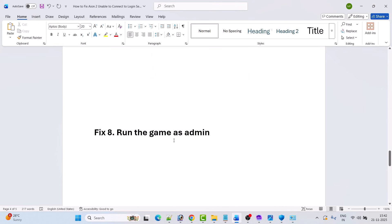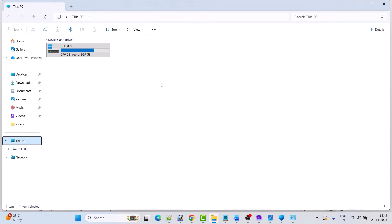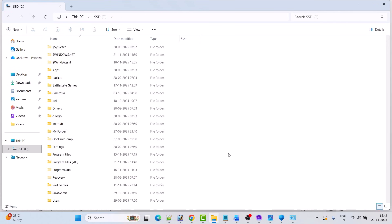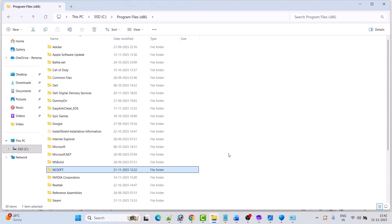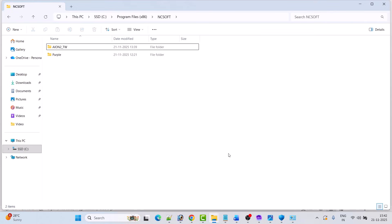Fix 8 is to run the game as admin. Go to the game installation folder. In my case the game is installed on C drive > Program Files (x86) > nCSoft folder.